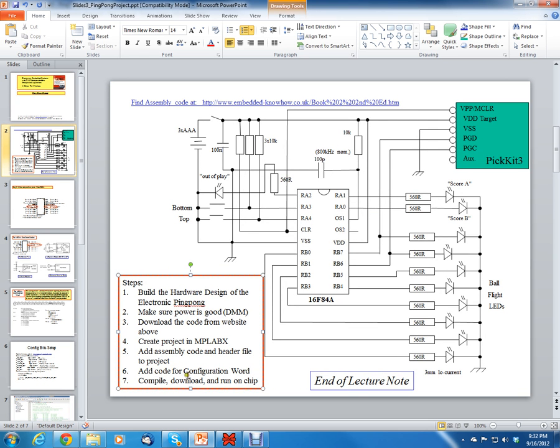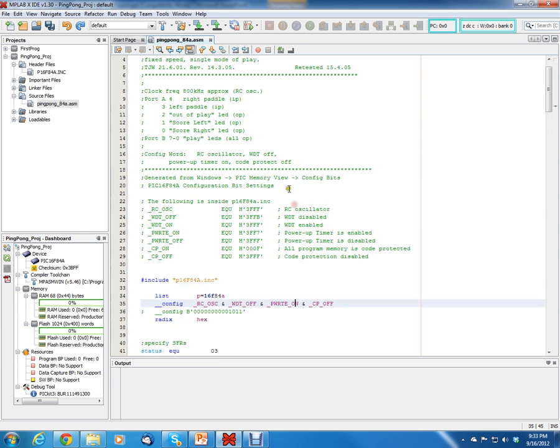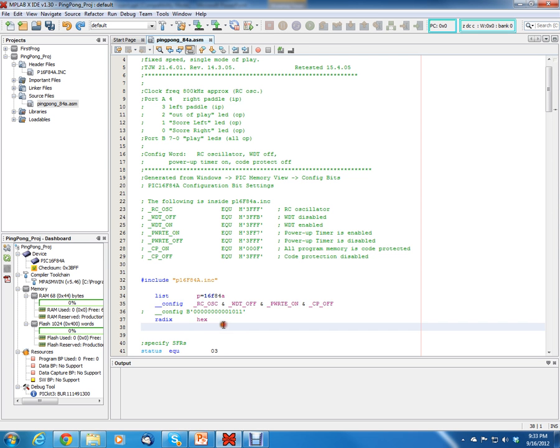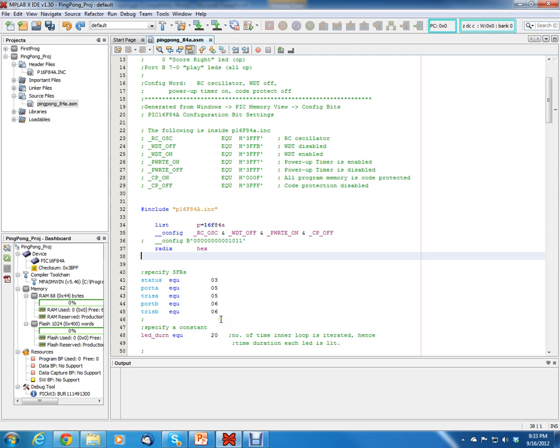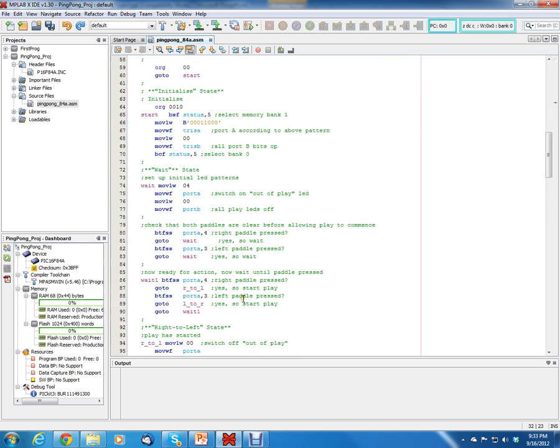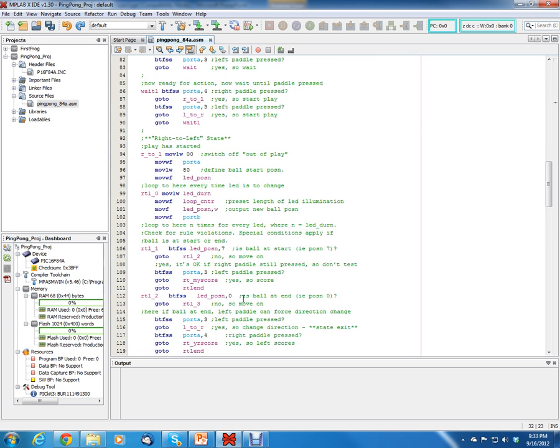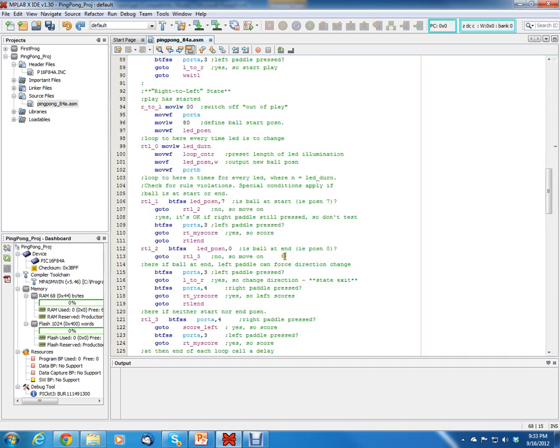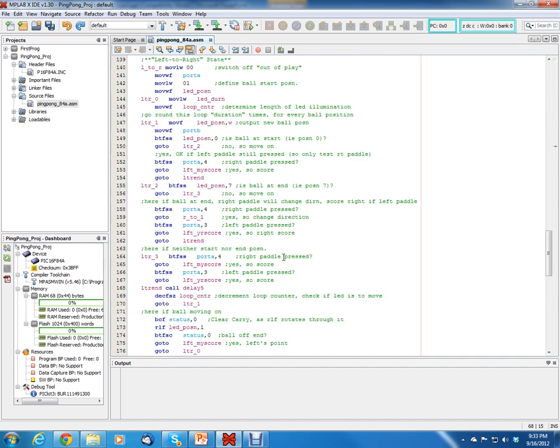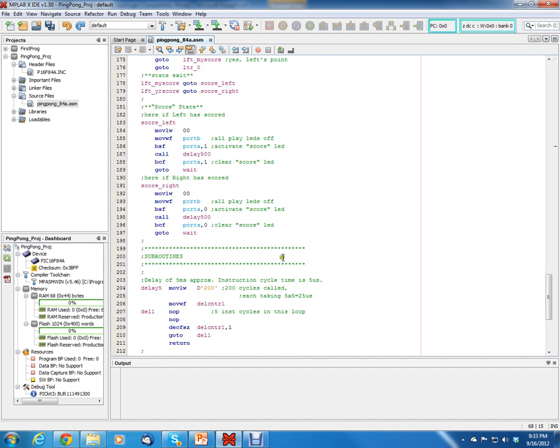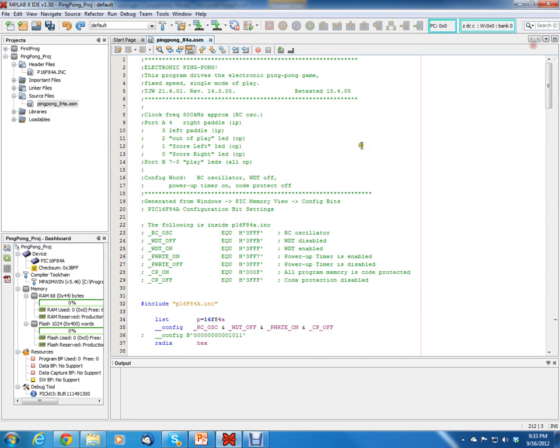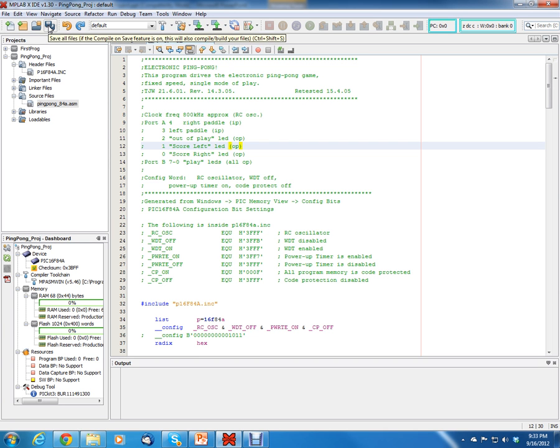And so that was number six, add the code for the configuration word. Now the final step is just to compile, download, and run the chip. So the way you do that is just hit this compile button, build the project, and then you click the download button, and it should run it. If everything is set up, if you've got your configuration data set properly, you have your include statement, everything should work. And if your hardware is solid, then everything should have worked. So I tested this out, and it did work using everything that I've just said. So good luck with everything, and see you for the next lesson. Thanks.